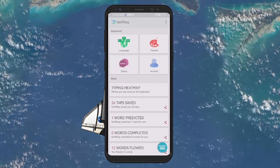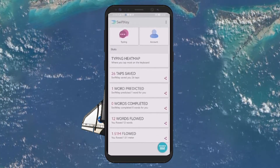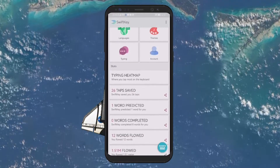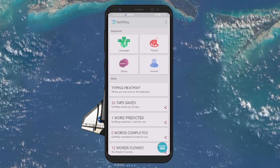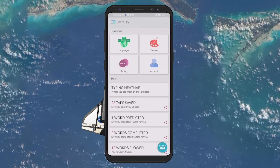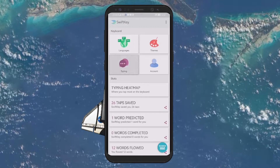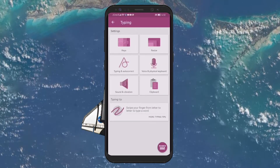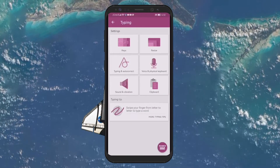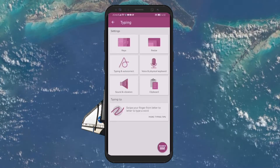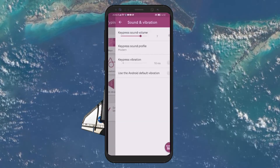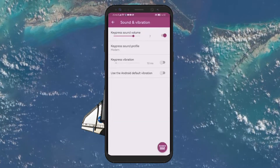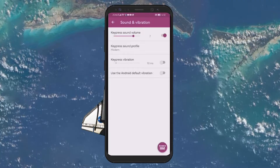Once you're in the keyboard settings, you're looking for options related to sound. On some devices, you might find it directly listed as something like Sound on Key Press. On others, you may need to navigate through additional menus. A common path is going to the Typing section first, and then finding Sound and Vibration settings.